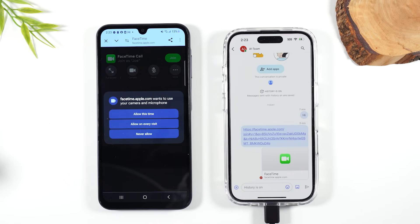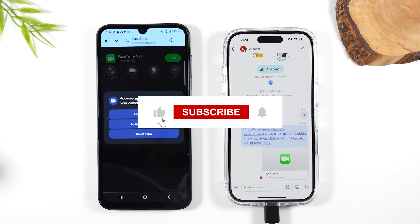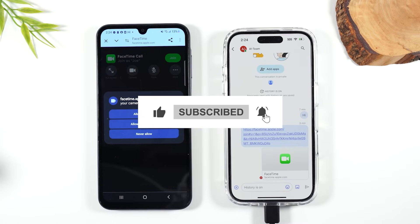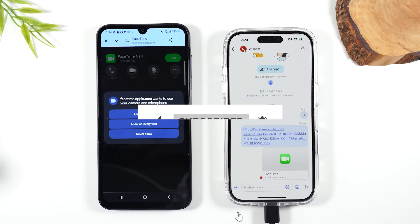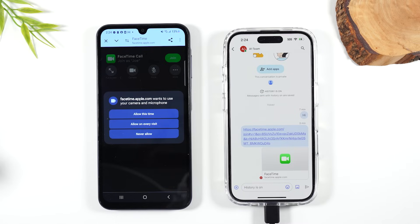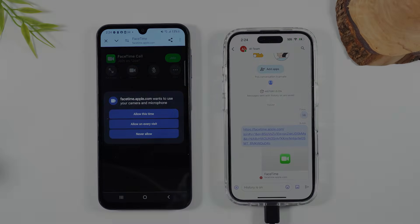I hope you found that helpful and that it cleared up the process of how to FaceTime from Android to iPhone. If you found this helpful, please hit that Like button down below. If you're not already a subscriber, hit that Subscribe button to stay tuned for more videos. Take care and as always, have a good one.